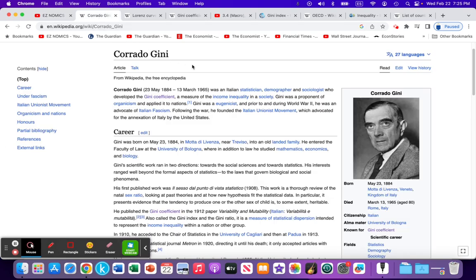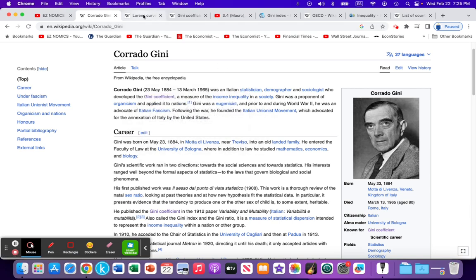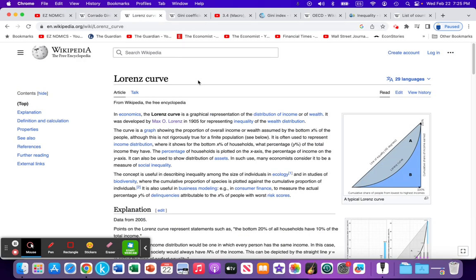The Gini coefficient was created by Corrado Gini, an Italian statistician, and he was working with the Lorenz curve.